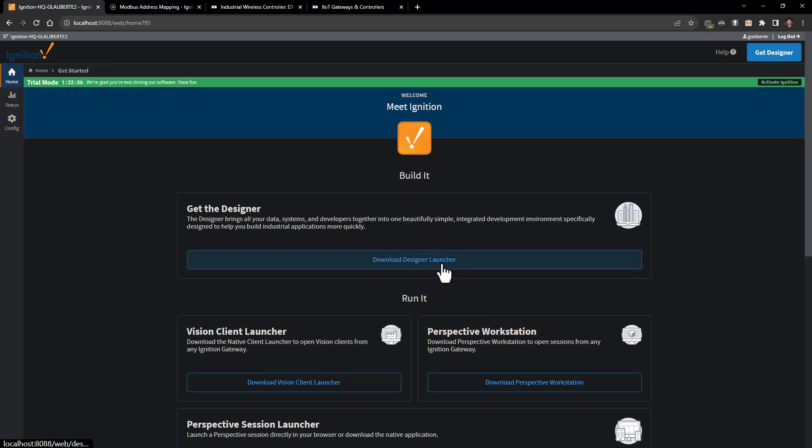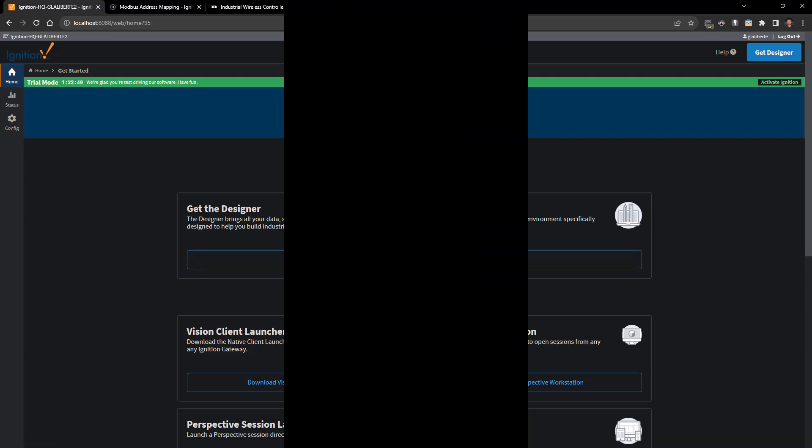At this point there's nothing else that's needed to be done. You could go to the Ignition designer, launch the designer launcher, and those tags would be in the system and you could go ahead and start building out your Ignition SCADA system. Thanks for joining this quick tutorial, and as always, have a great day.